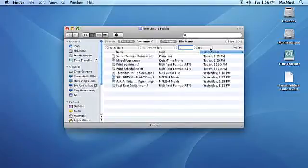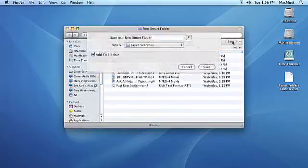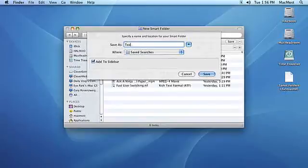Click the Save button. Type in a name for your Smart Folder. The default location for Smart Folders is the Saved Searches folder in your Home Directory's Library folder, but we'll save our Smart Folder to the desktop.